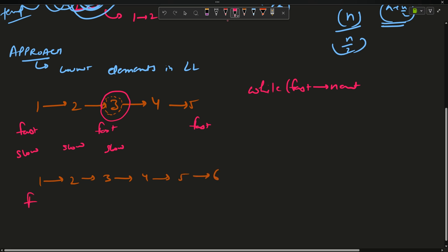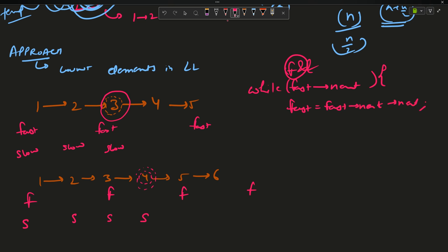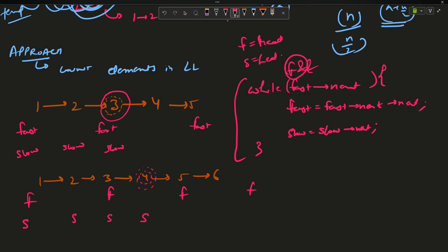Let's verify for the even case: 1 2 3 4 5 6. Fast starts at head, slow starts at head. After iterations, slow ends up at node 4 (the correct node to delete). The loop condition becomes: while fast is not null AND fast's next is not null. Inside the loop: fast = fast.next.next and slow = slow.next. This gives me the middle element at the slow pointer.